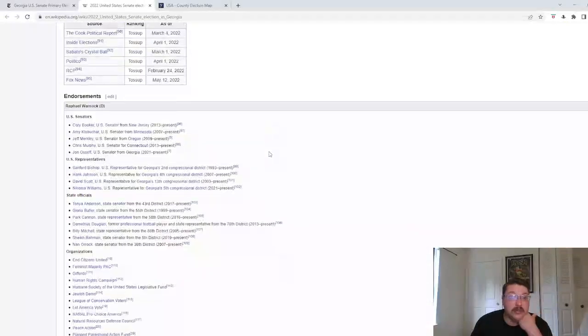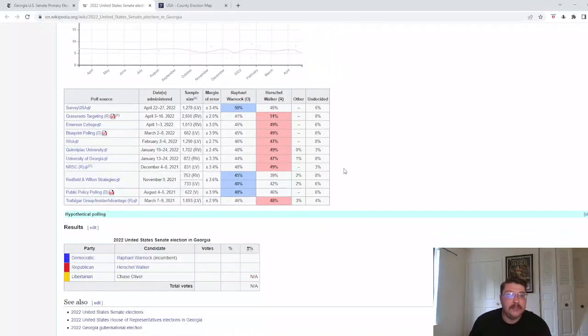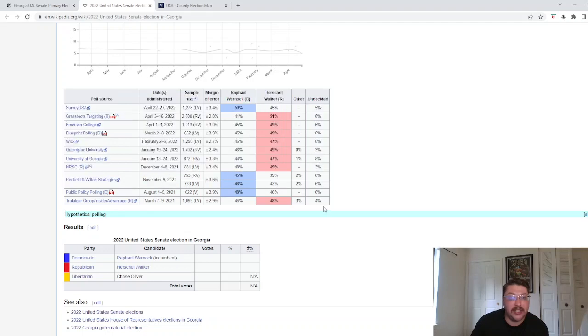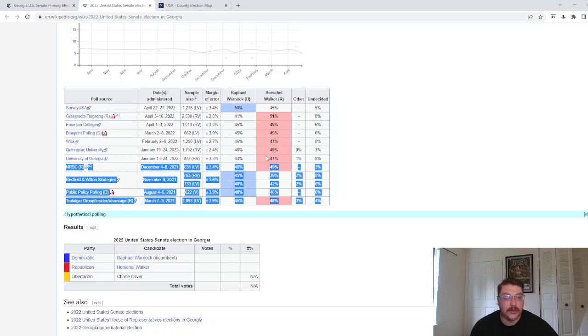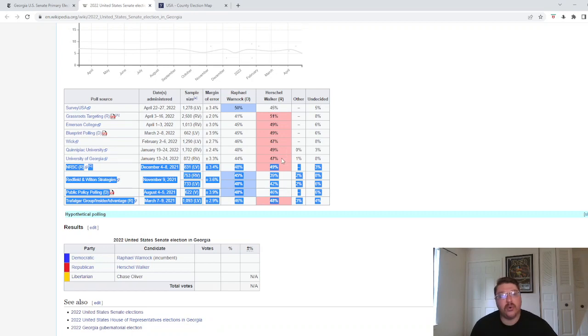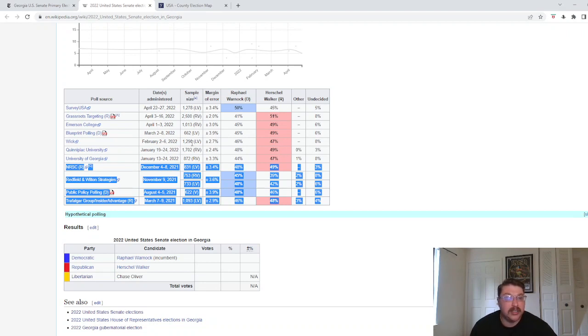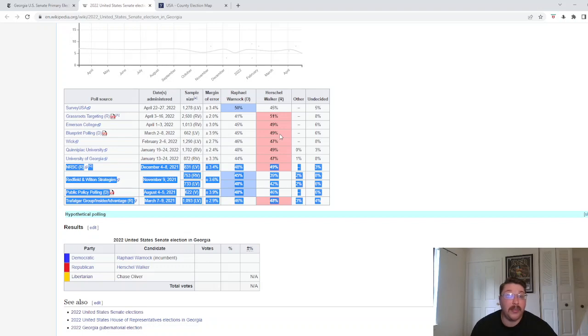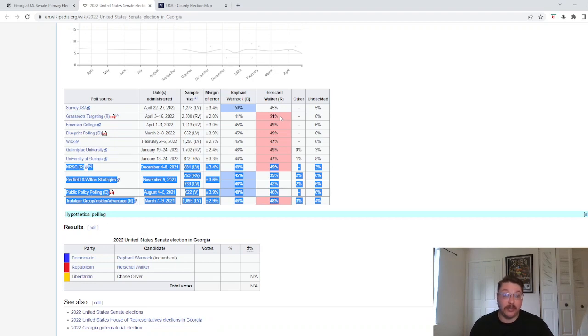If we exclude polls from last year and just focus on this year, University of Georgia, nonpartisan affiliated of course, Walker led by three. Quinnipiac, nonpartisan but tends to lean Democratic in their polls, Walker led by a percent. I have no clue who this pollster is, but they found Walker led by a percent. A Democratic pollster found Walker led by four, so did Emerson. A Republican pollster, this is an outlier poll, Walker led by ten percent, that's a little bit of an outlier.